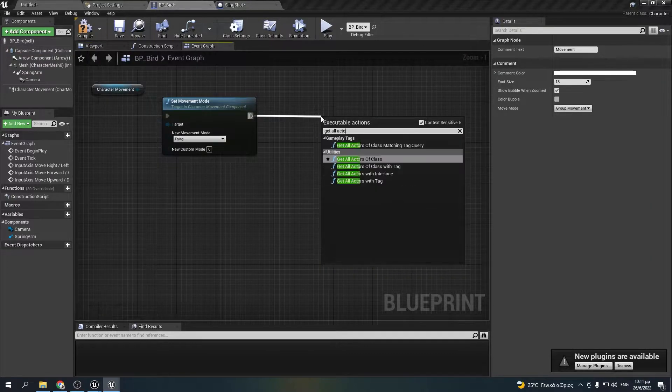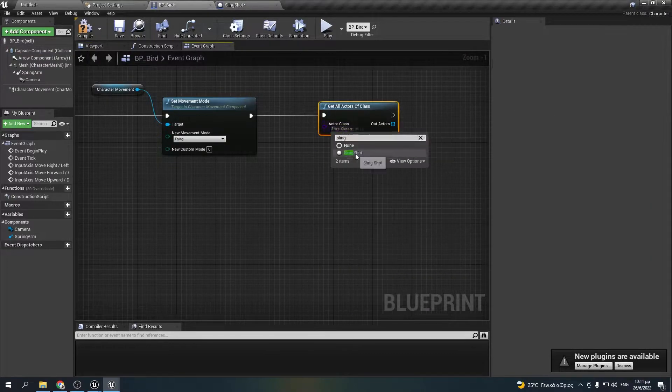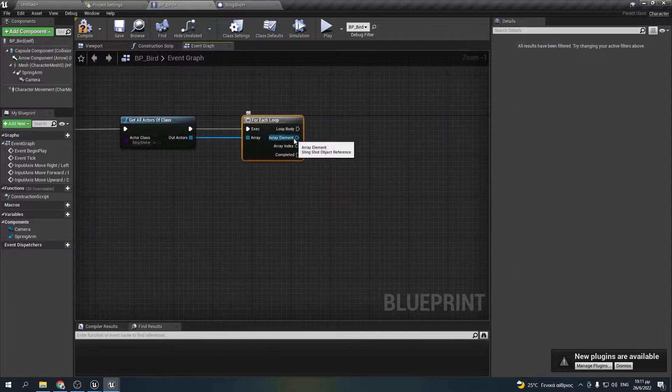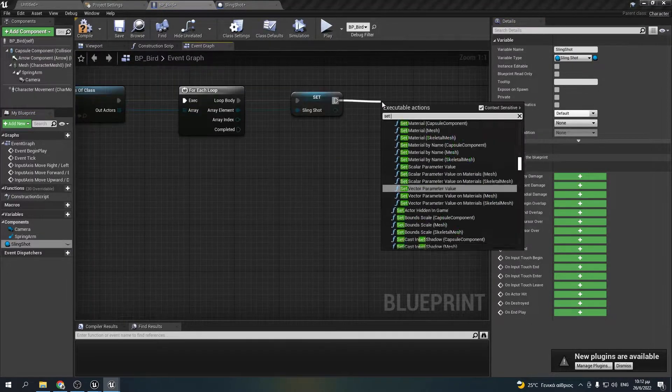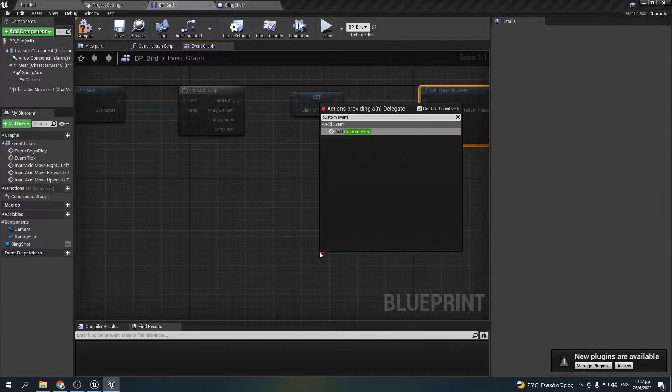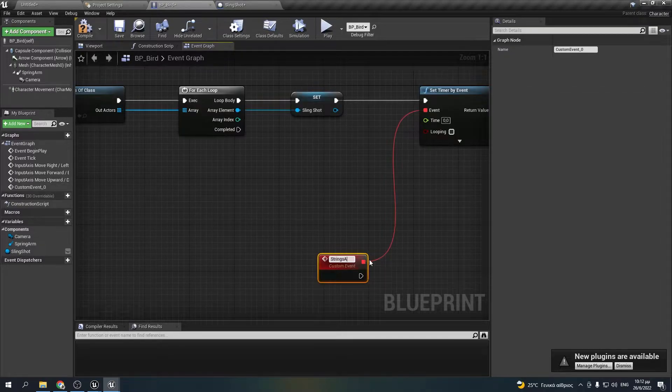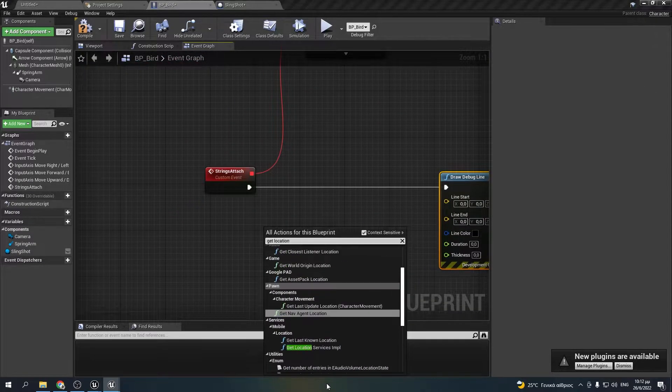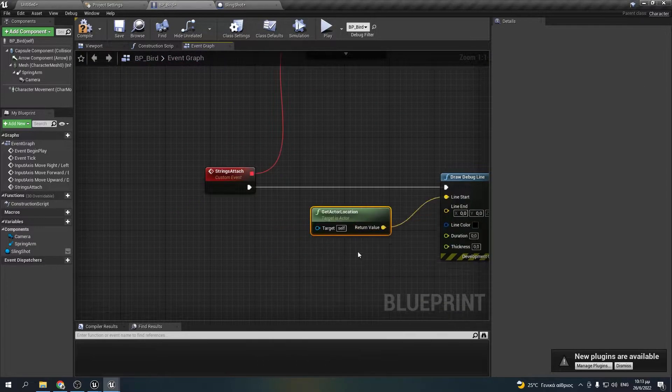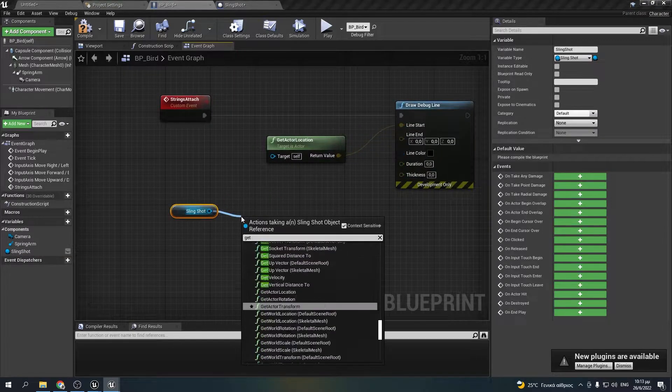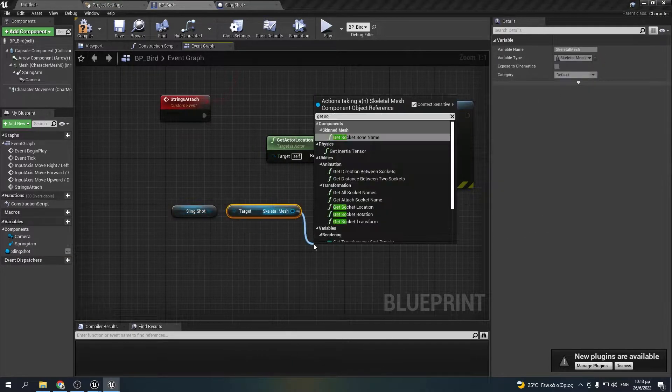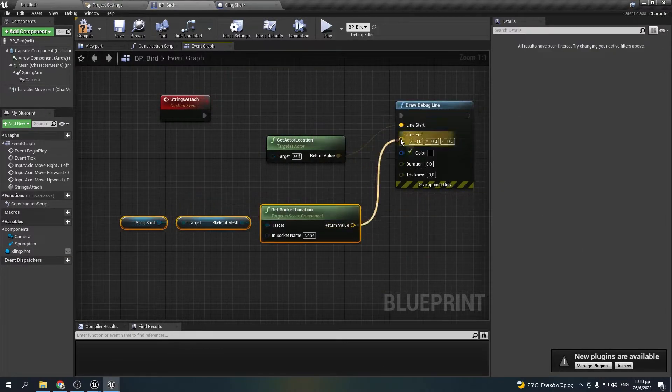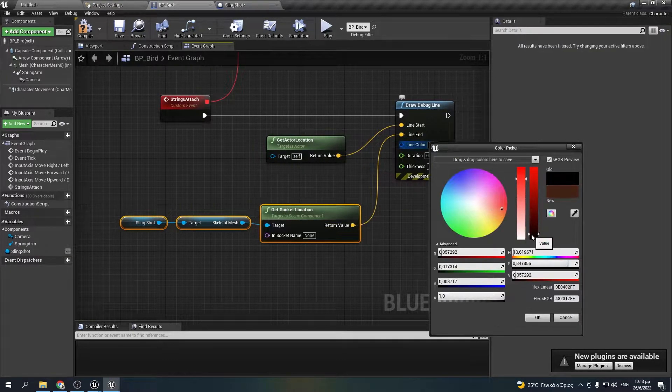I will scan for a slingshot BP and promote it to a variable. Then I created a timer that fires off 100 times a second and draw a debug line from the bird to the sockets I created in the slingshot skeleton to simulate the ropes.